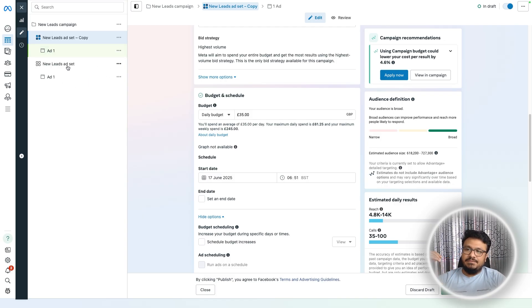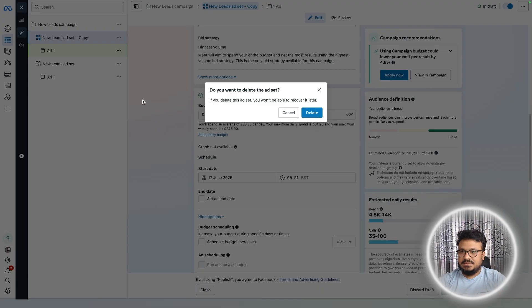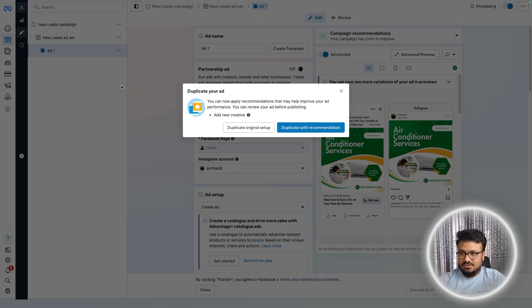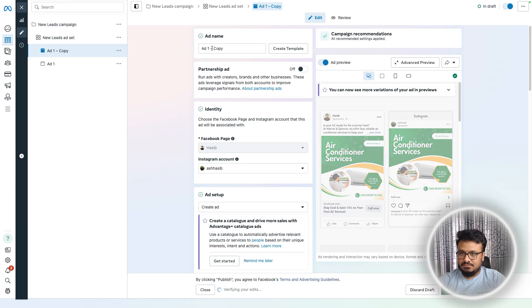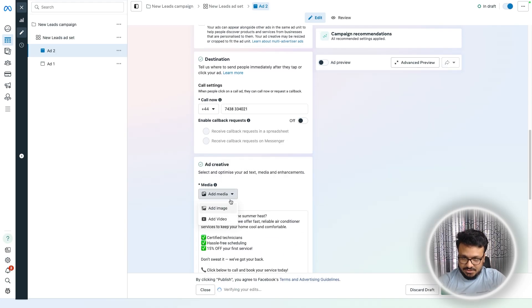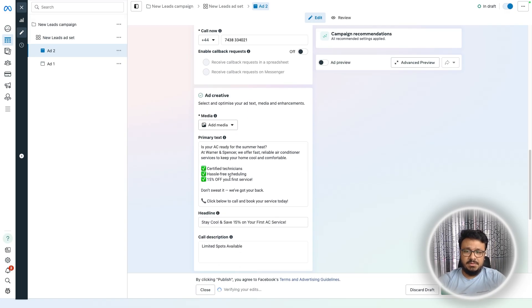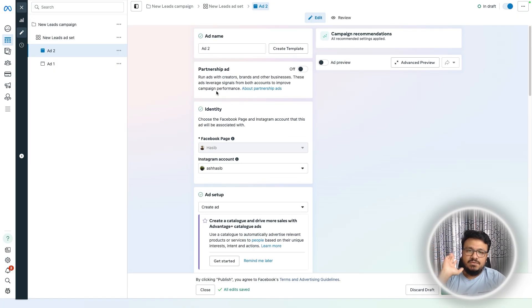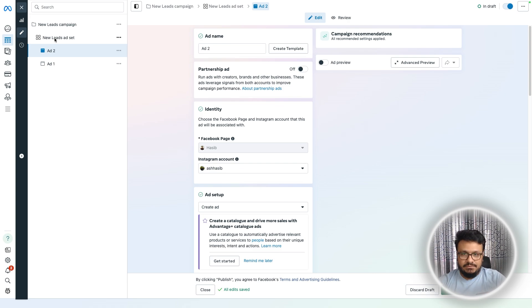Alternatively, if you want to keep one ad set with multiple ads, duplicate the ad within the ad set — call it Ad Two — and change the image, video, primary text, headline, and description. I recommend no more than three ads per ad set. If you need more, duplicate the ad set and allocate the budget separately, with up to three ads in the new ad set.